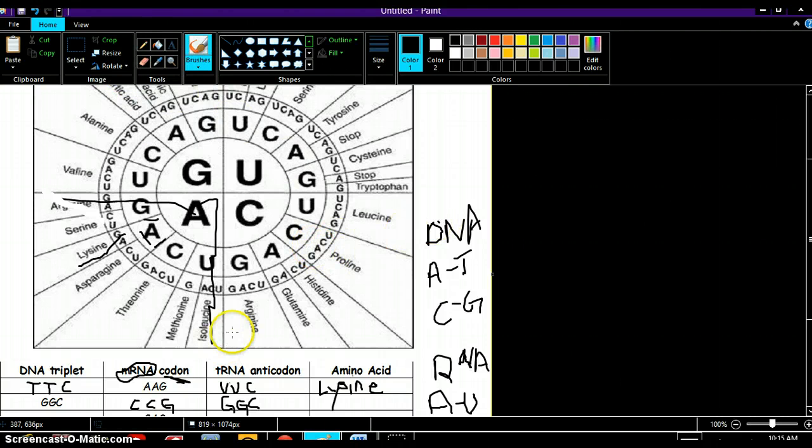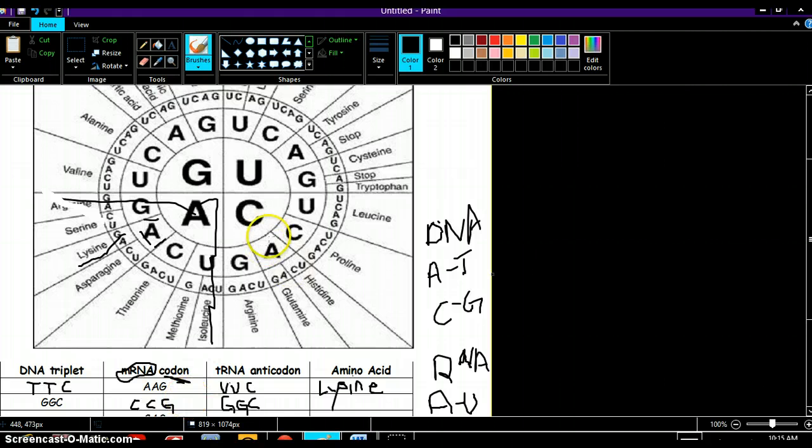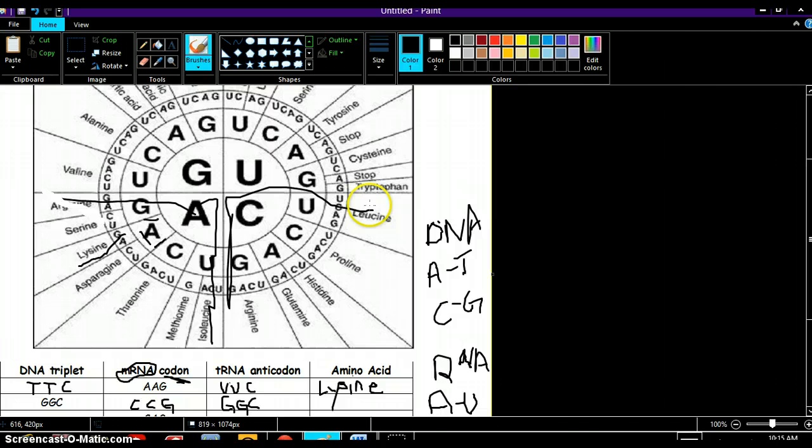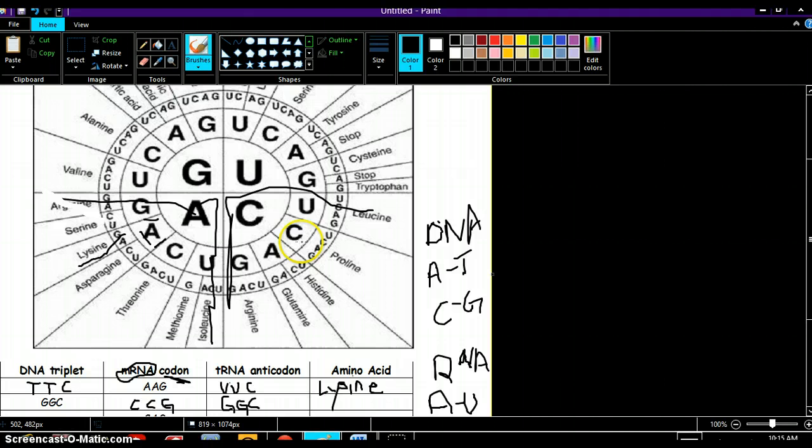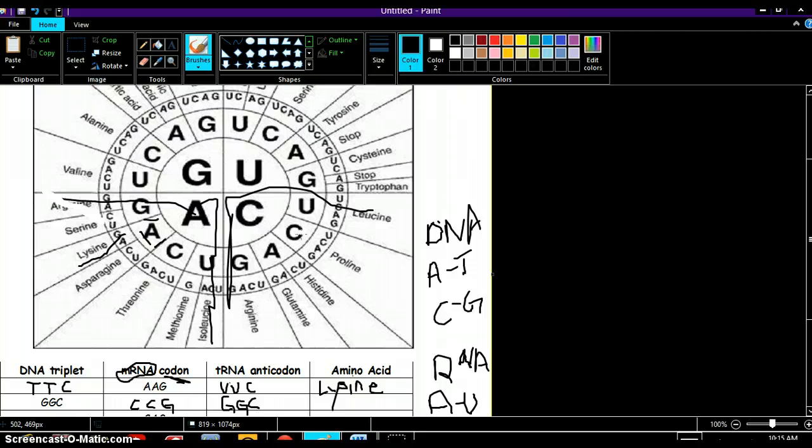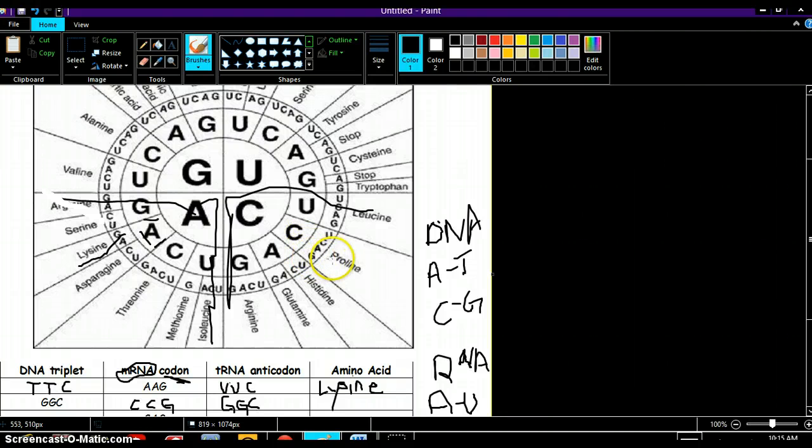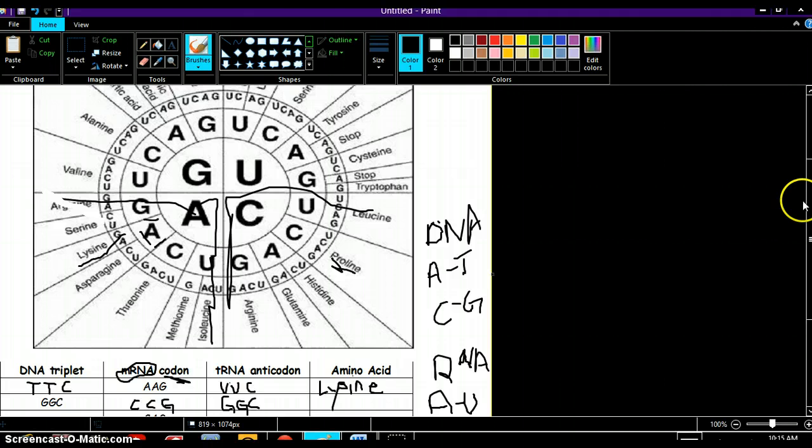Again it was CCG, so we are in this fourth of the codon chart because there's C in the middle, and then we work our way out. So we find our other C in the second row and there it is C, and we find our third letter in the third row and it's G. So it's proline.